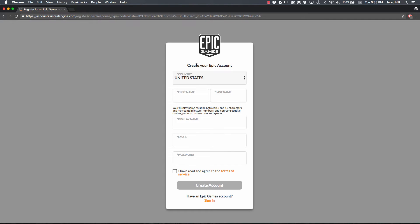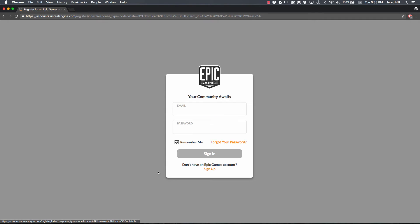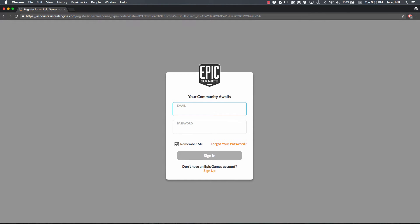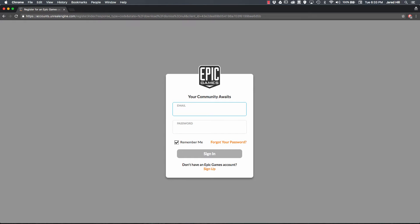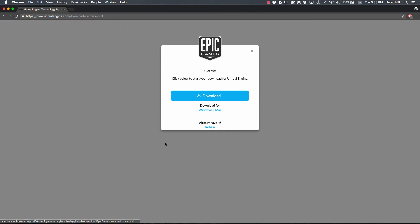So the first thing you're going to want to do is click on this Get Unreal button here. This is going to take you to a Create Your Epic account. So what you want to do is just fill out the information here, agree to the Terms of Service, and click on Create Account. So I'm actually going to sign in here.